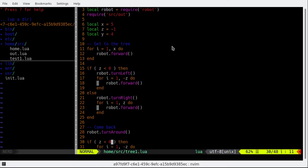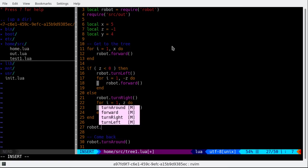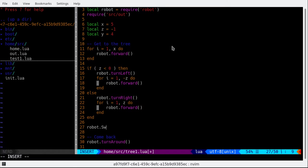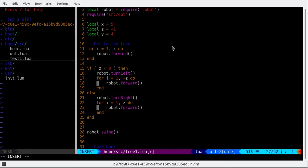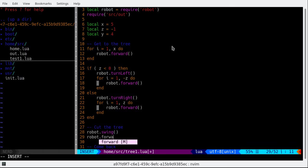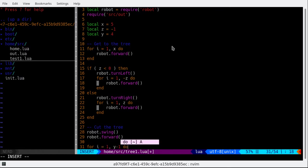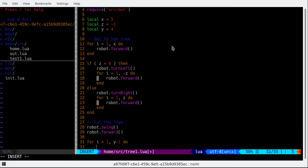We are at the tree. Then we wanna start swinging around. Cut the tree and then go forward once. Then for i from 1 to Y minus 1. One.